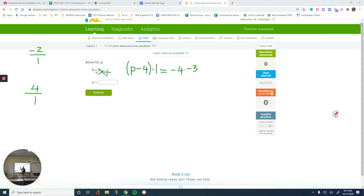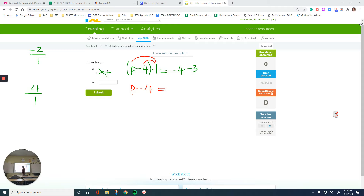Now we learned about distributive property last week. When you have a number outside of a set of parentheses, you can distribute it — so 1 times p equals p, and negative 4 times 1 is negative 4. This is my new left side. Bring down the equal. If you do it step by step and make sure everything aligns, you're not going to get confused with the sides of the equation. And negative 4 times negative 3 — any two negative numbers multiplied together turn into a positive — so that gives us positive 12.